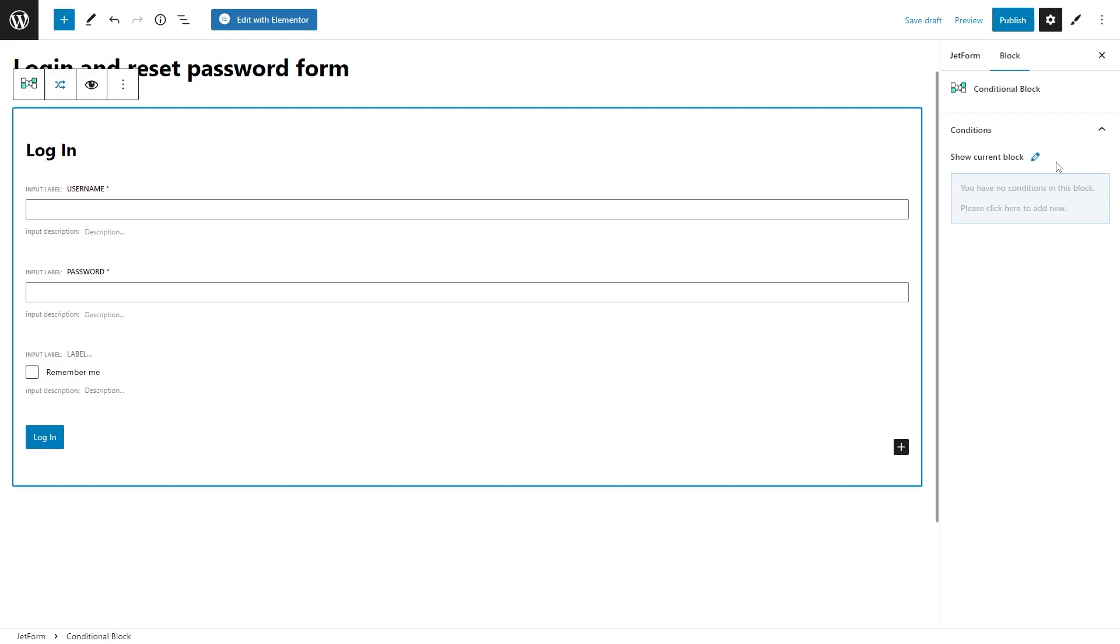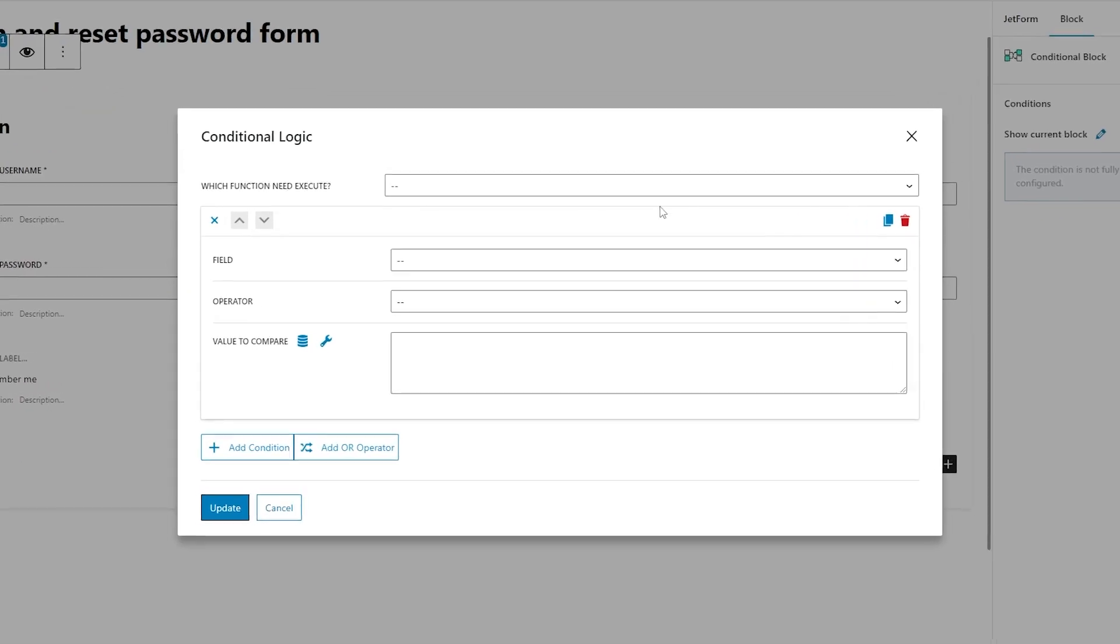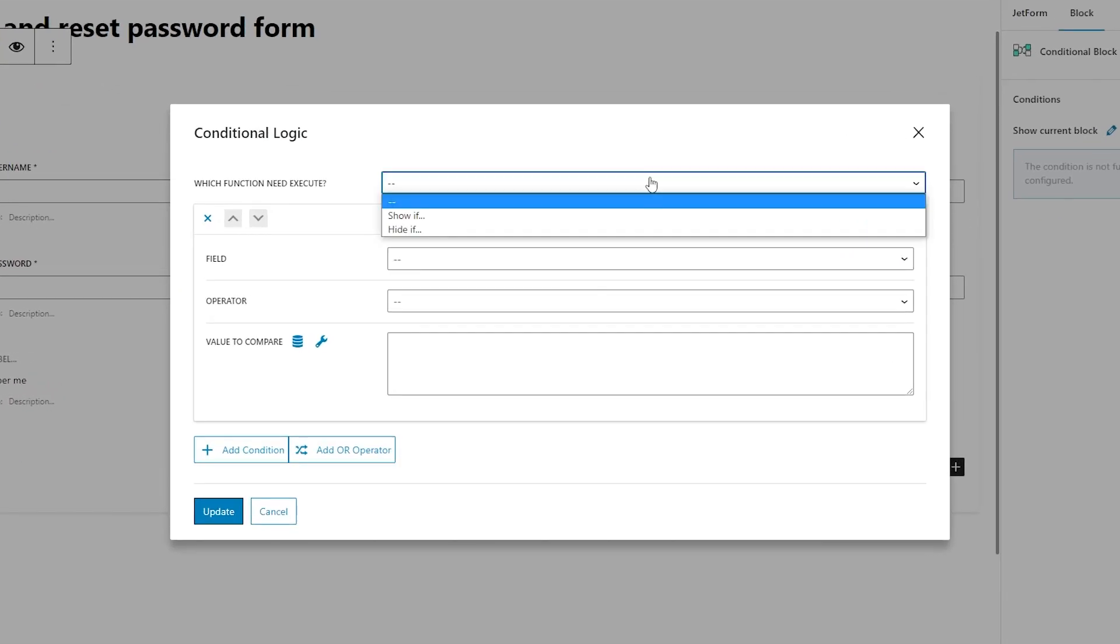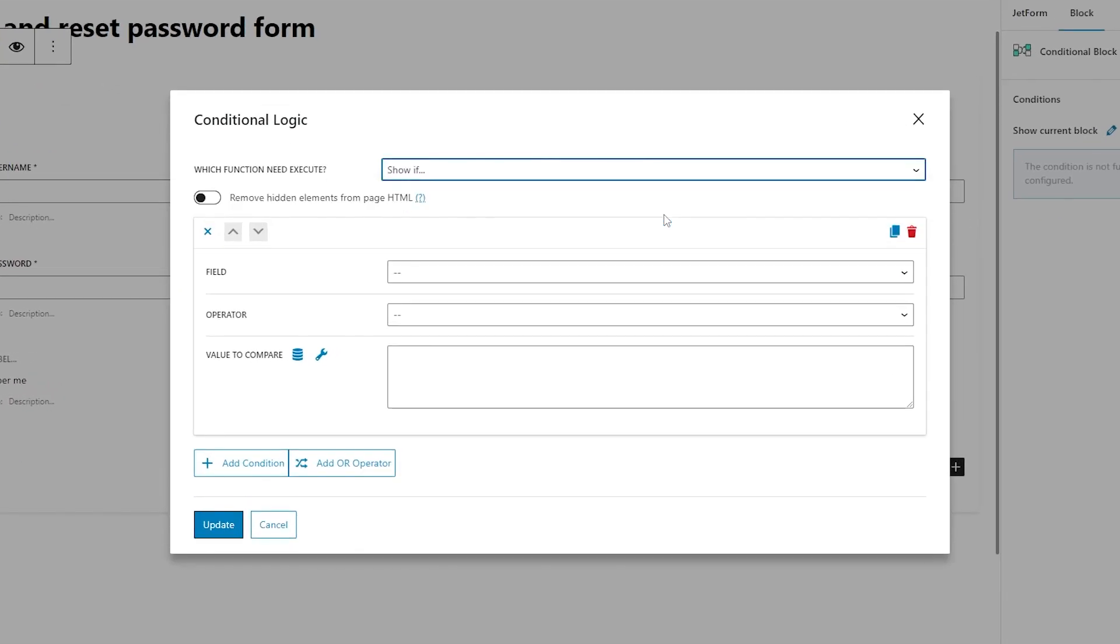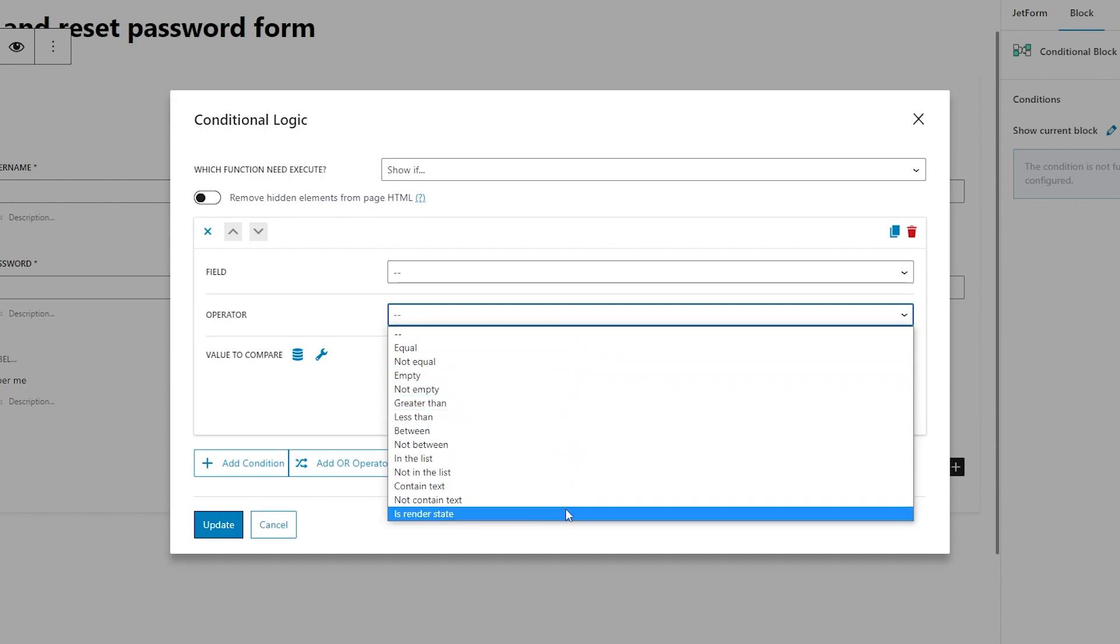Once you hover over this message, an add new button will appear. Click on it. First of all, select show if function right here. Now go straight to the operator and choose the last option from the list: is render state.